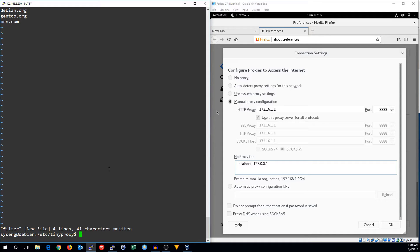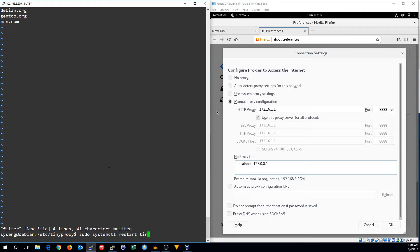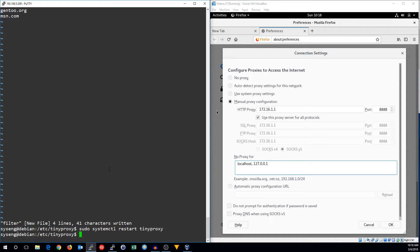All right, now we can restart the proxy server. And any time you change the filter list, you will need to restart the proxy.